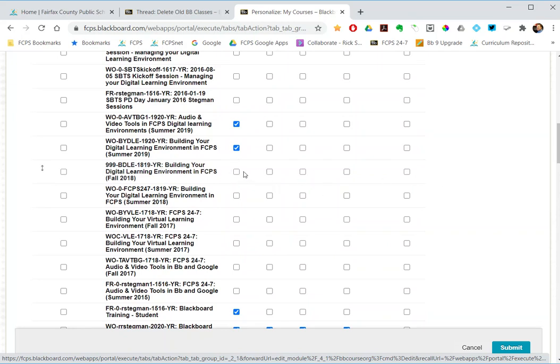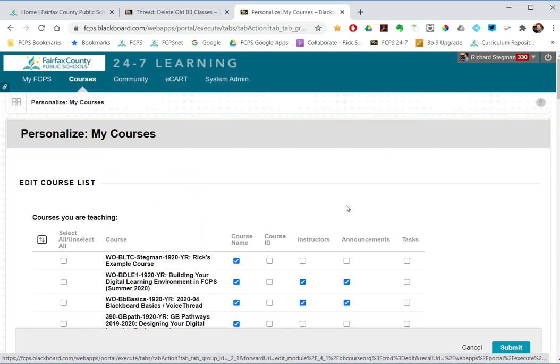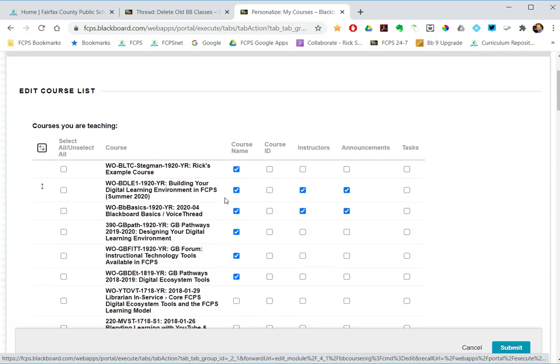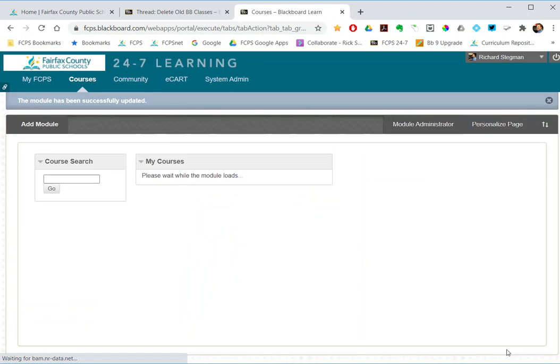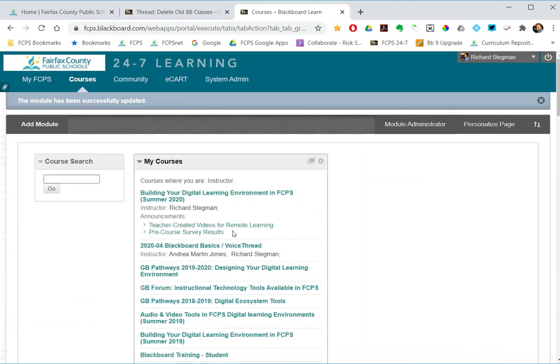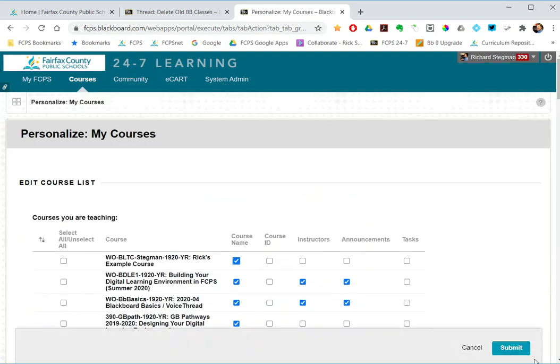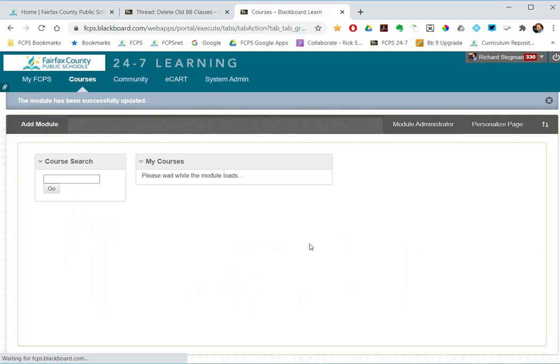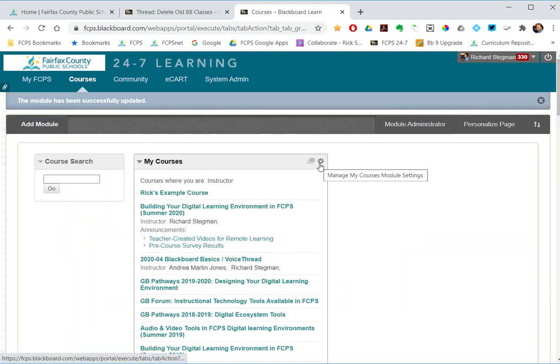So this course, I have rights to this class in Blackboard but none of these appear in my list. If I just want to get rid of something, notice the first one on the list Rick's example course, I just uncheck the box, submit, and that course that was previously first on the list has just been hidden. If I ever wanted to bring it back, come back here, check the box, and then it will be back on my list.